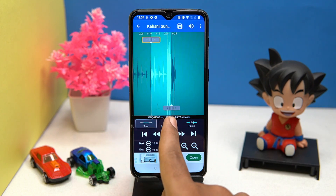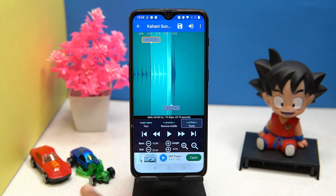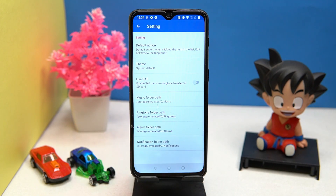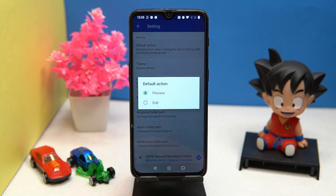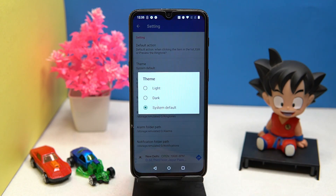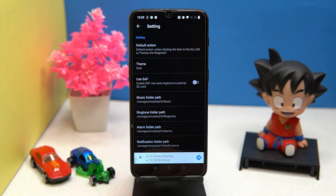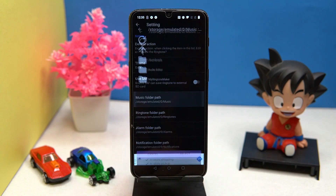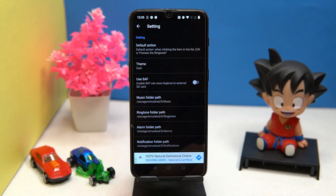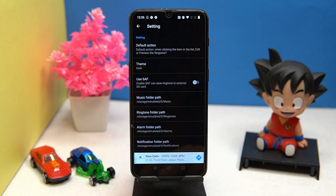Now you can edit your audio to make a desired ringtone. Here you can do editing like trimming, remove the middle, and paste. You can preview the selected part. In preferences, you can set the default action as preview or edit, and light and dark mode is also available.